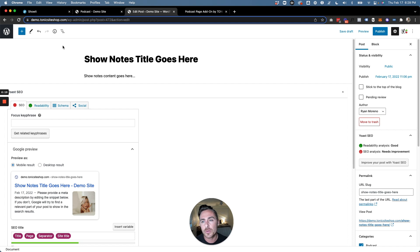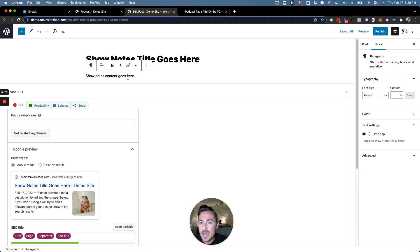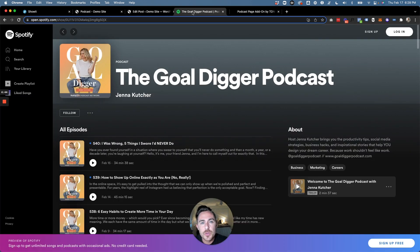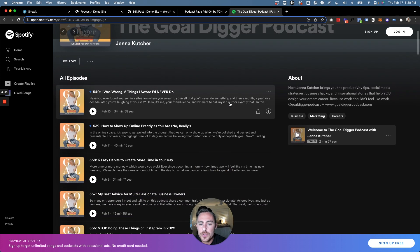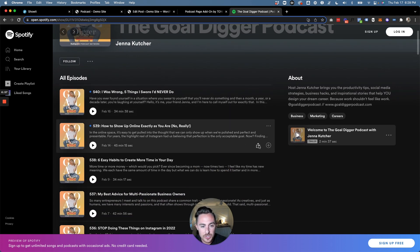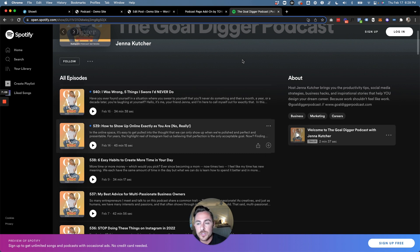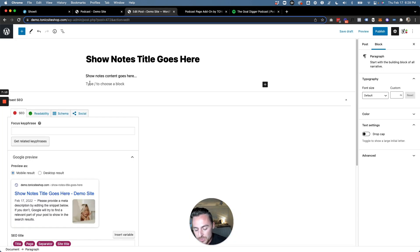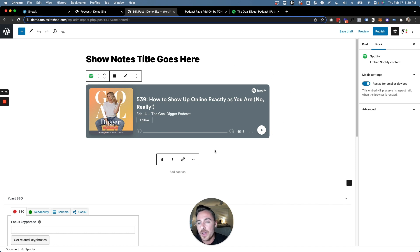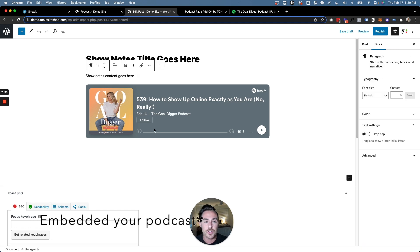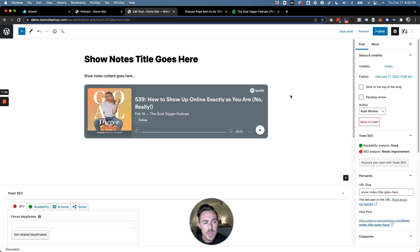Go ahead and create a post — add your show note title at the very top and all your content. Here's a really cool trick: you can grab any Spotify podcast link — we'll use the Gold Digger podcast by Jenna Kutcher as an example. Click the share icon or the three dots, then click "Share" and "Copy Episode Link." Go back to "Edit Post" and simply paste that link — it's going to do a really beautiful Spotify embed where people can listen to your episode right there on your show notes page.